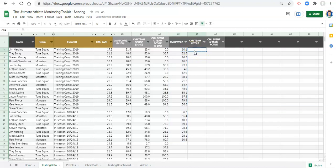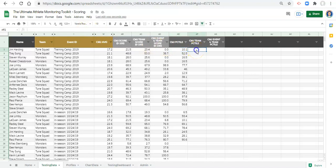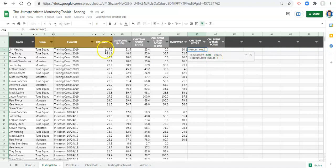The way we do the team percentile rank is different from the max-min approach where we used MAXIFS and MINIFS. What we have to do is add a FILTER function inside the PERCENTRANK formula. Let's start from scratch. We go equals PERCENTRANK, open parenthesis. For the data we want to include — to compare the value to, which is going to be the CMJ average for this person for this event — we're going to use a FILTER function.